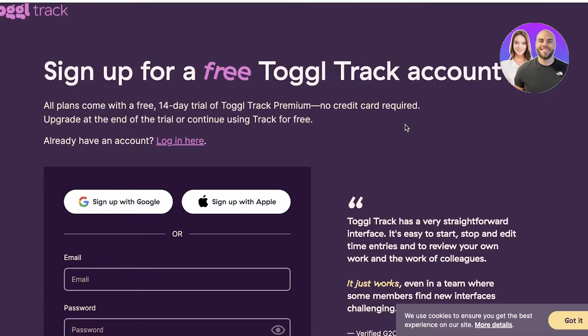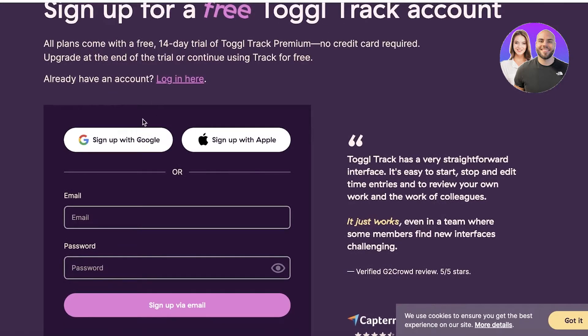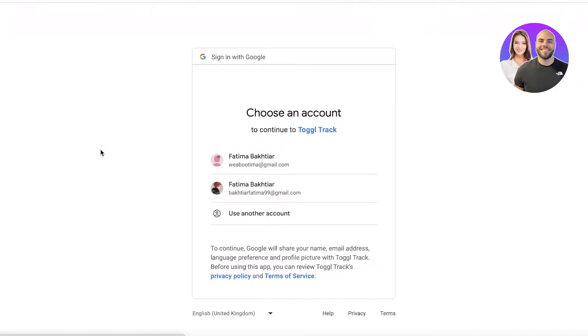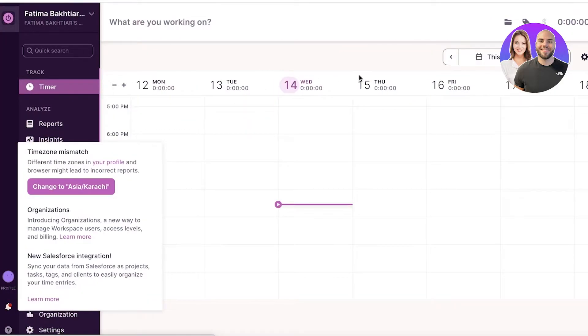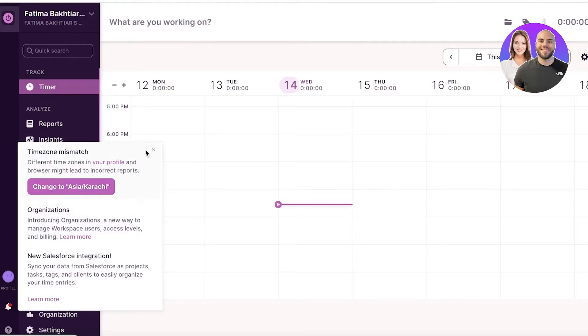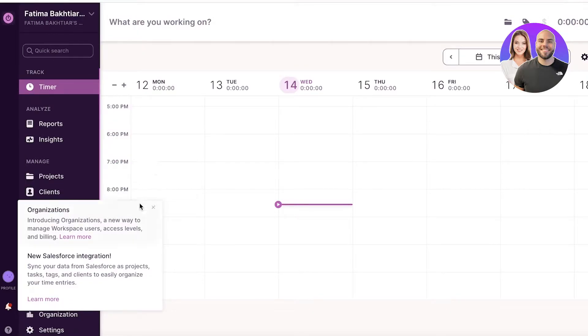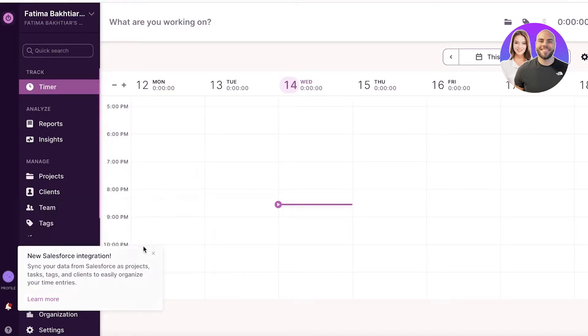But let's just continue on with Google over here. You can choose to sign up with your email address as well, but we're just going to continue on. So as you guys can see, this is what your Toggl Track will look like, and it's going to basically provide you with an overall summary.